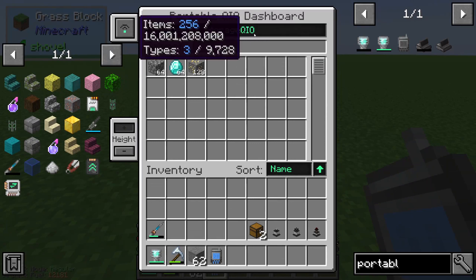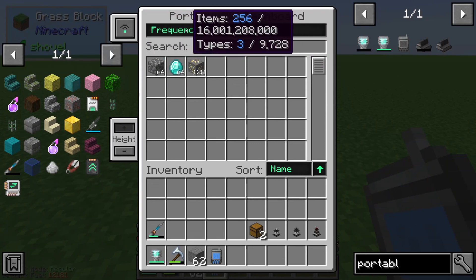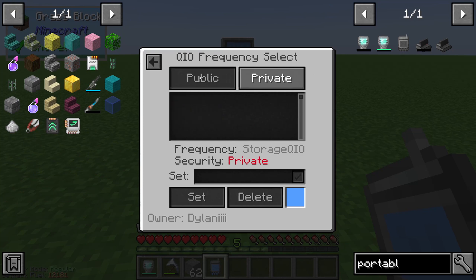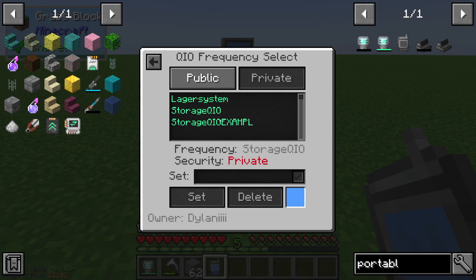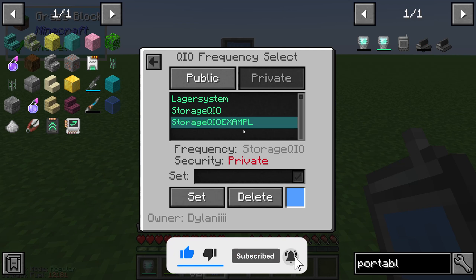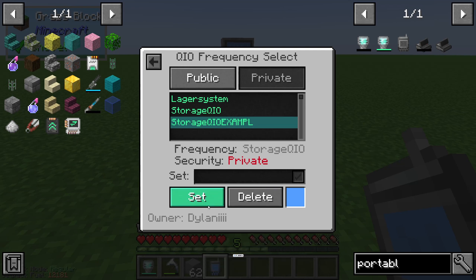In this case I am able to do the frequency storage QIO, but I can also change the frequency. If we have a public QIO we can choose a public frequency, or if we have a private frequency we can choose our private frequencies. For example, in these episodes I used the storage QIO example.